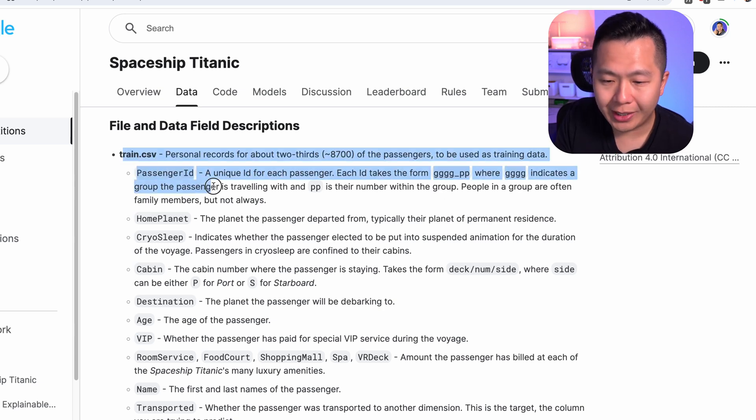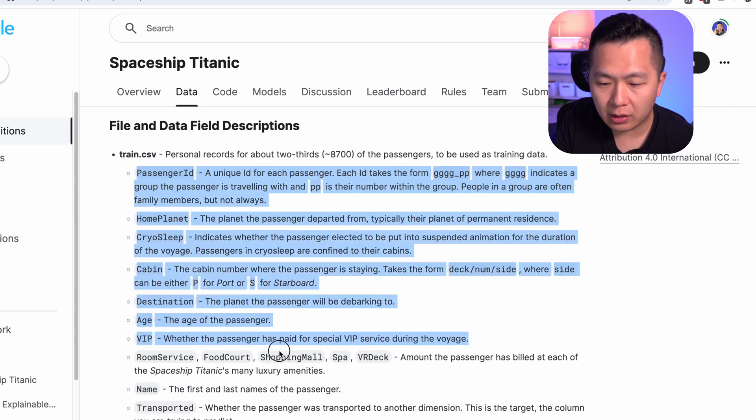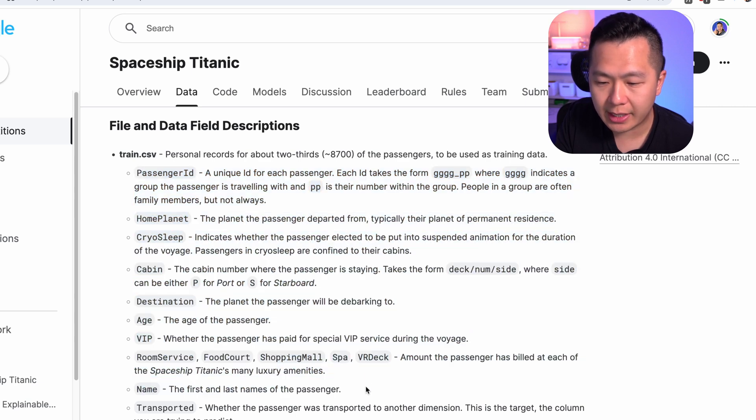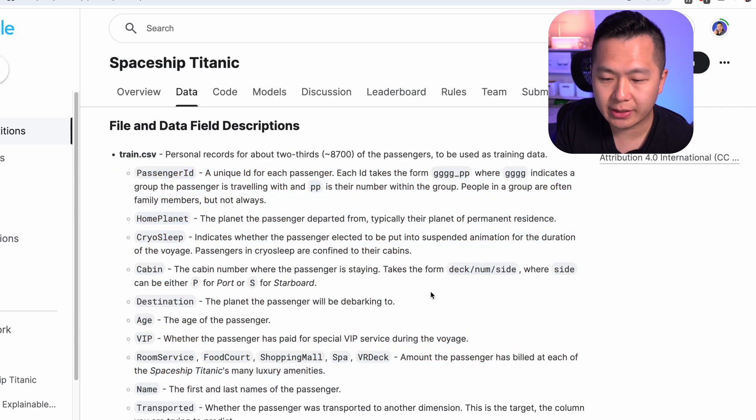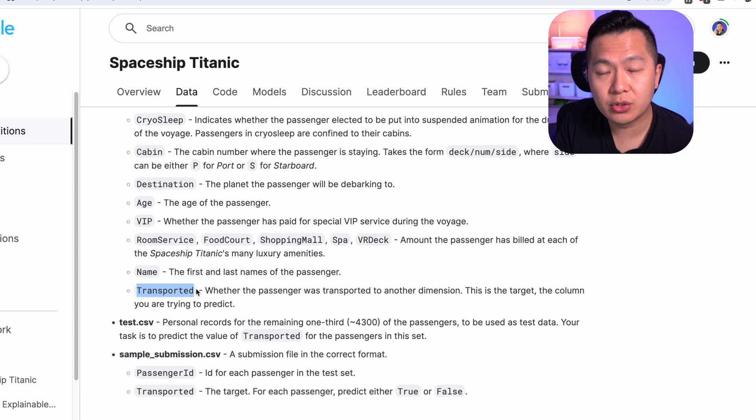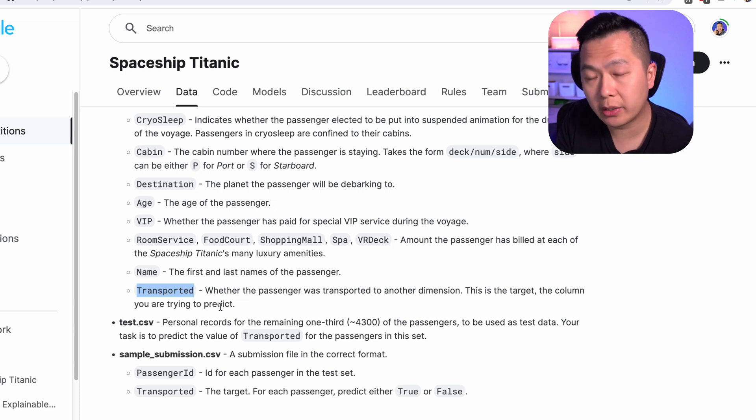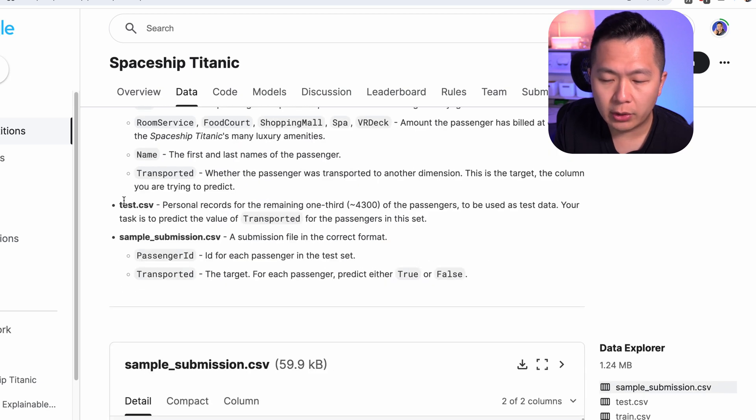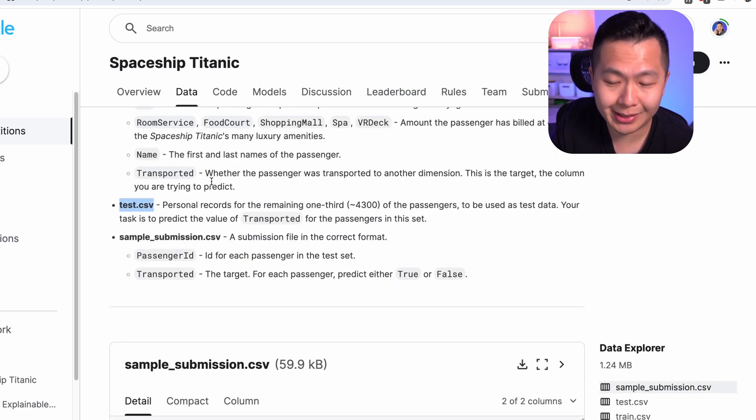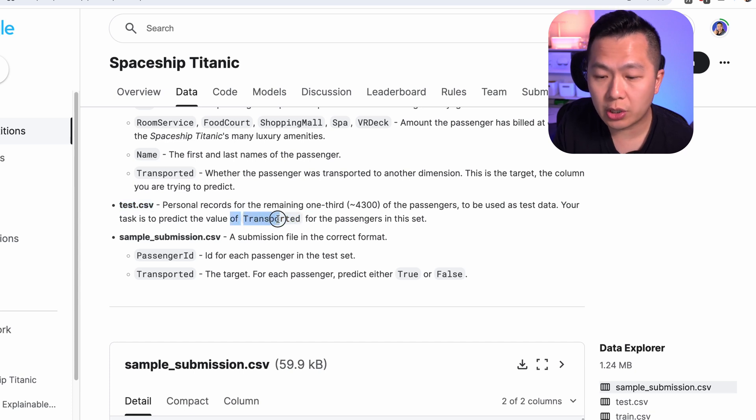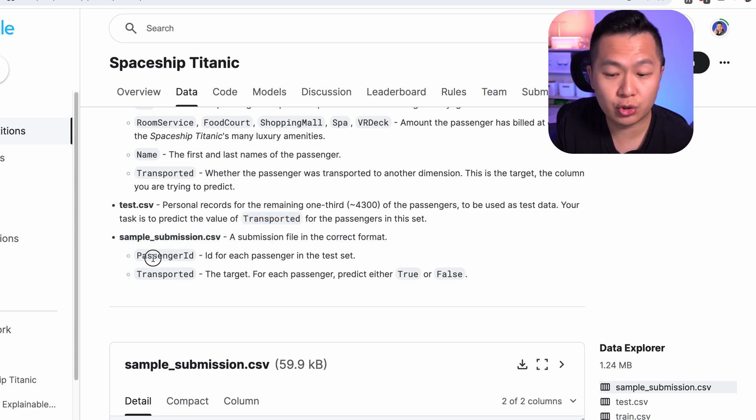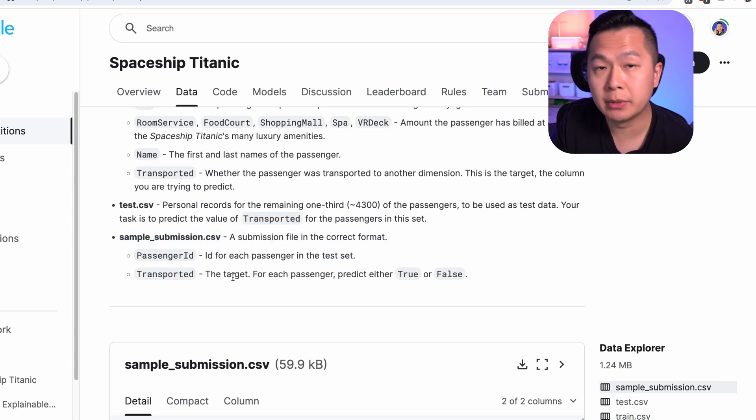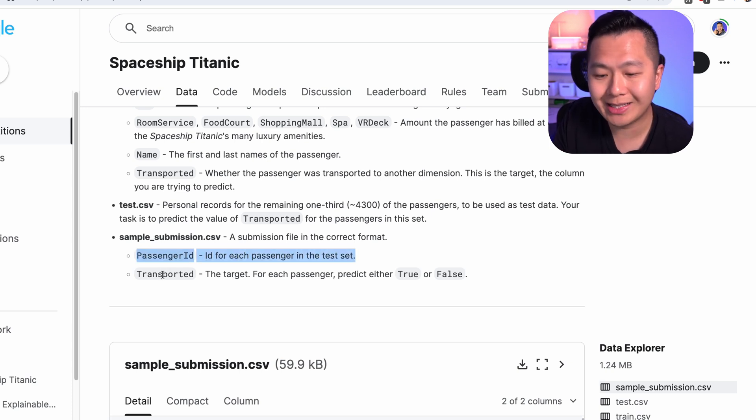All you really need to know about the training data set is that it tells you all the different columns of your data set and what information that they represent. The most important of which is this target column transported. This is the actual thing that happens to a passenger. Either they were transported or not. This is what you will be training a model to predict. If you go a little bit lower, you'll have a test data set. This is the same thing as your training data set, except it has no values for the transported column because it's your job to train a model to predict these values.